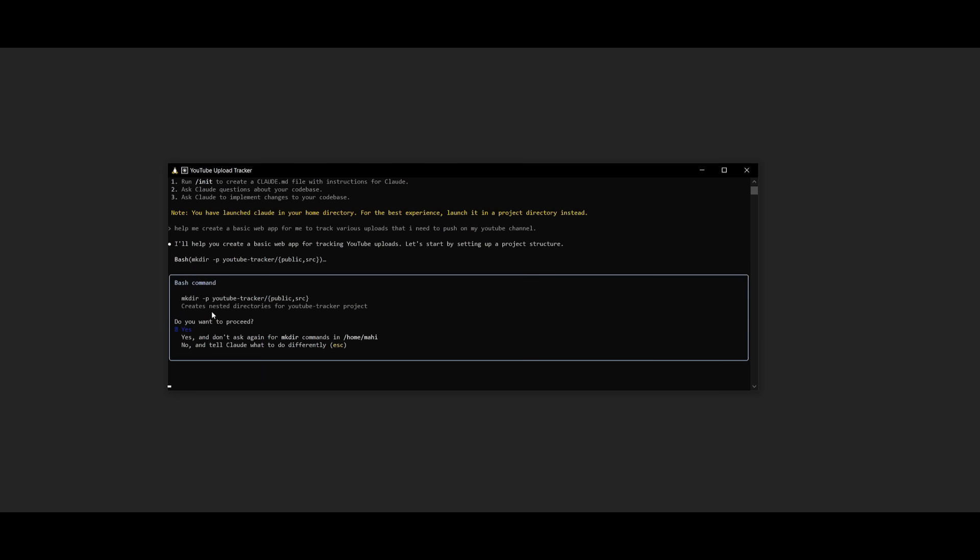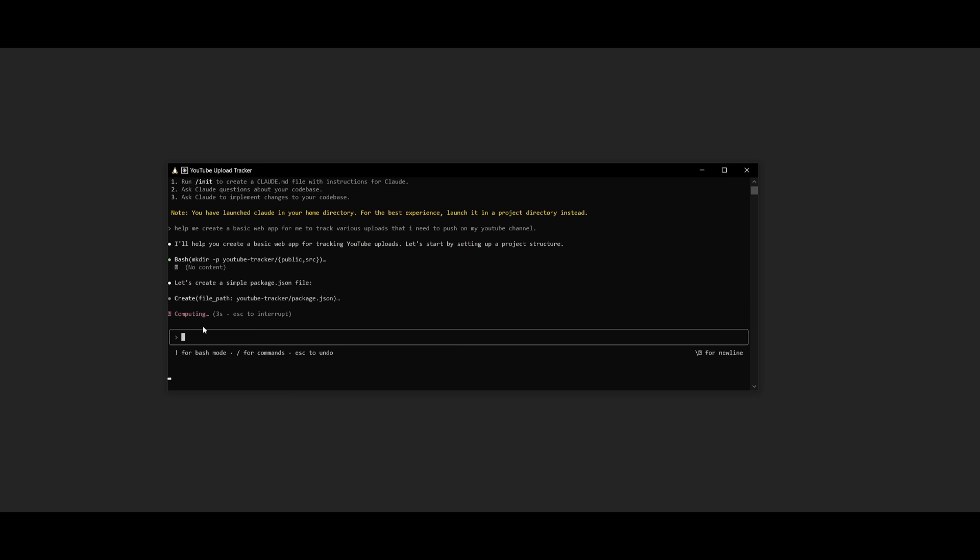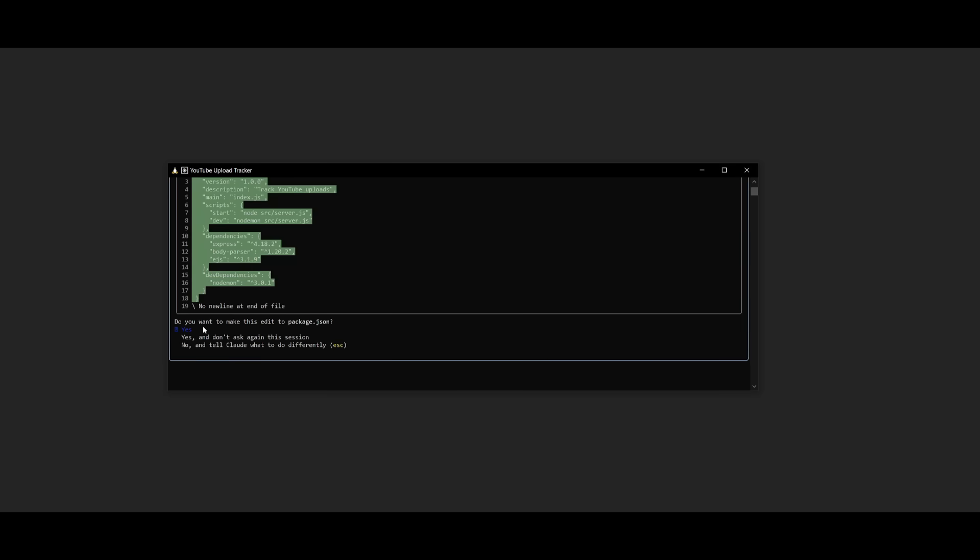And in this case, it actually asks you if it can create this directory for you, which is the YouTube tracker app. So we can say yes. So click enter and then it's going to autonomously go ahead and work on developing this.